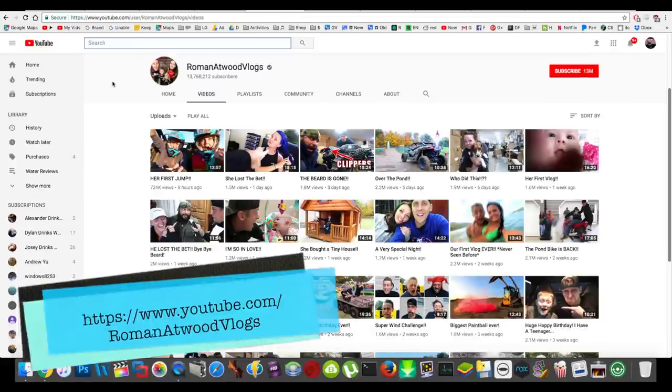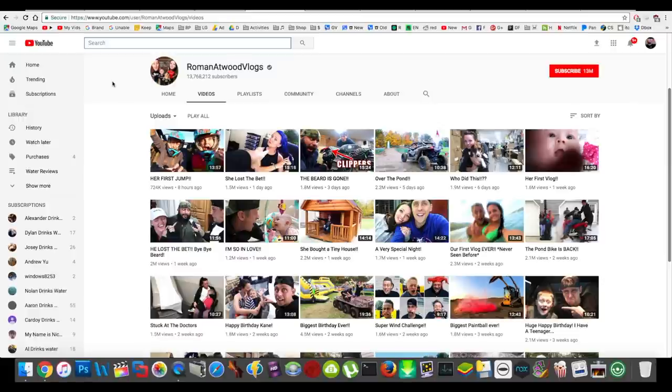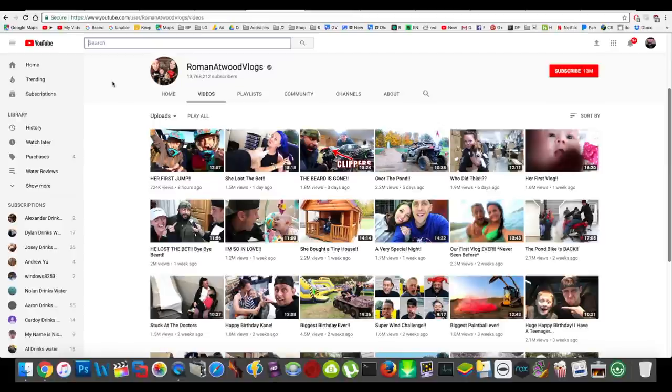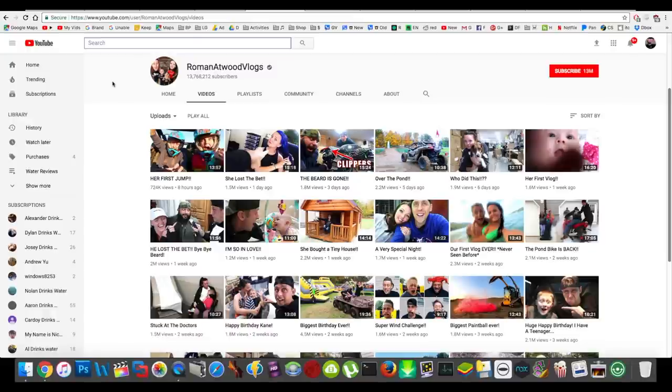Next up is Roman Atwood Vlogs. He also has a non-vlog channel where he just does pranks, but I'm actually specifically recommending his vlog channel. So the first couple years, I think the first two years he did his vlog channel, I think I watched literally every single one. I've kind of been cutting back because I just haven't had time to watch his videos lately, at least all of them.